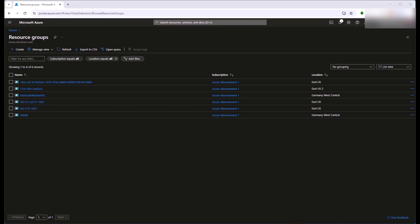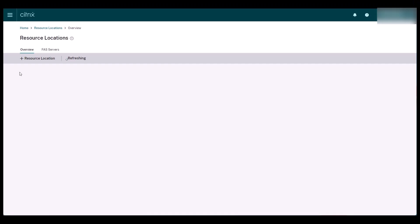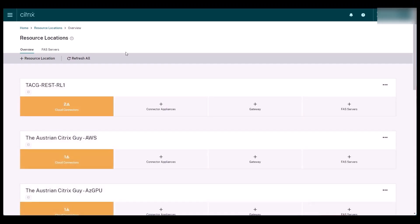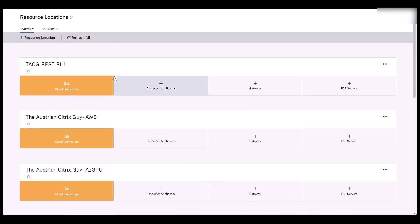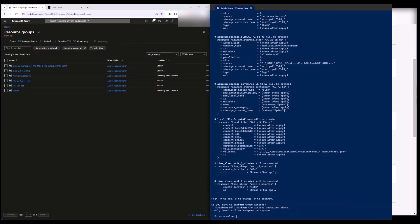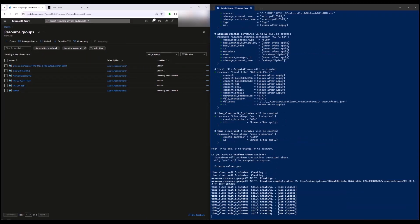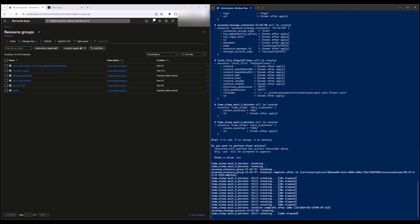Currently, no associated resource group in Azure and no associated resource location in Citrix cloud exists. Terraform creates a new resource group in Azure as the first step.